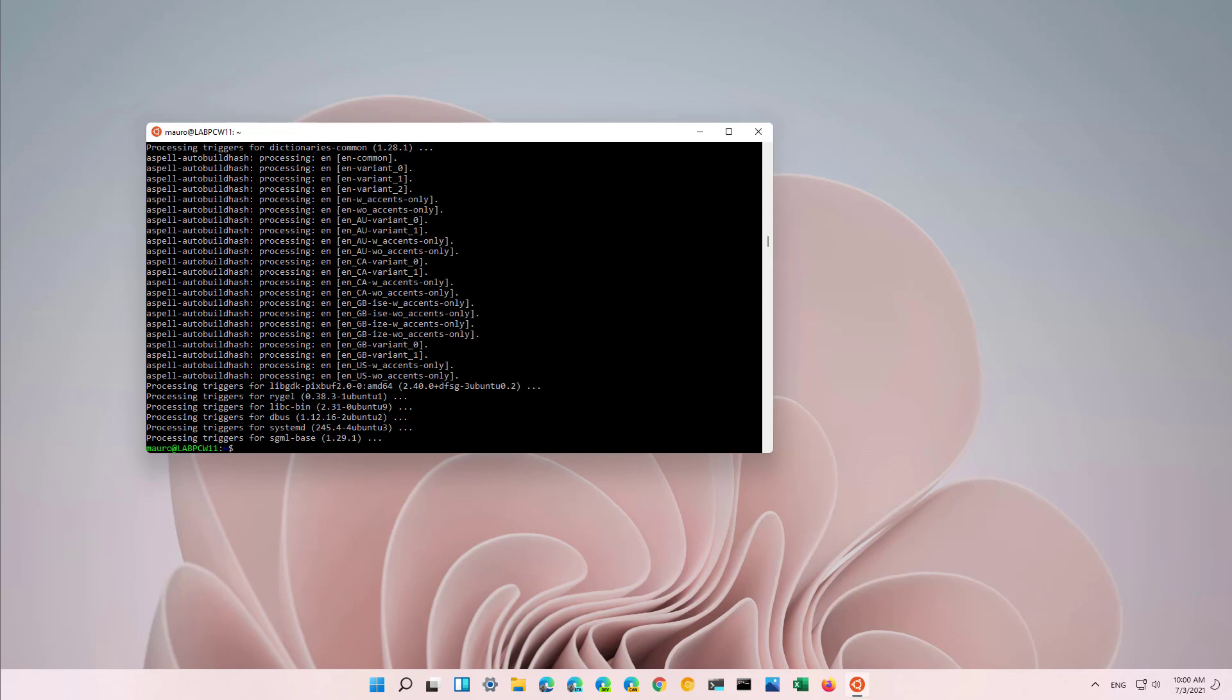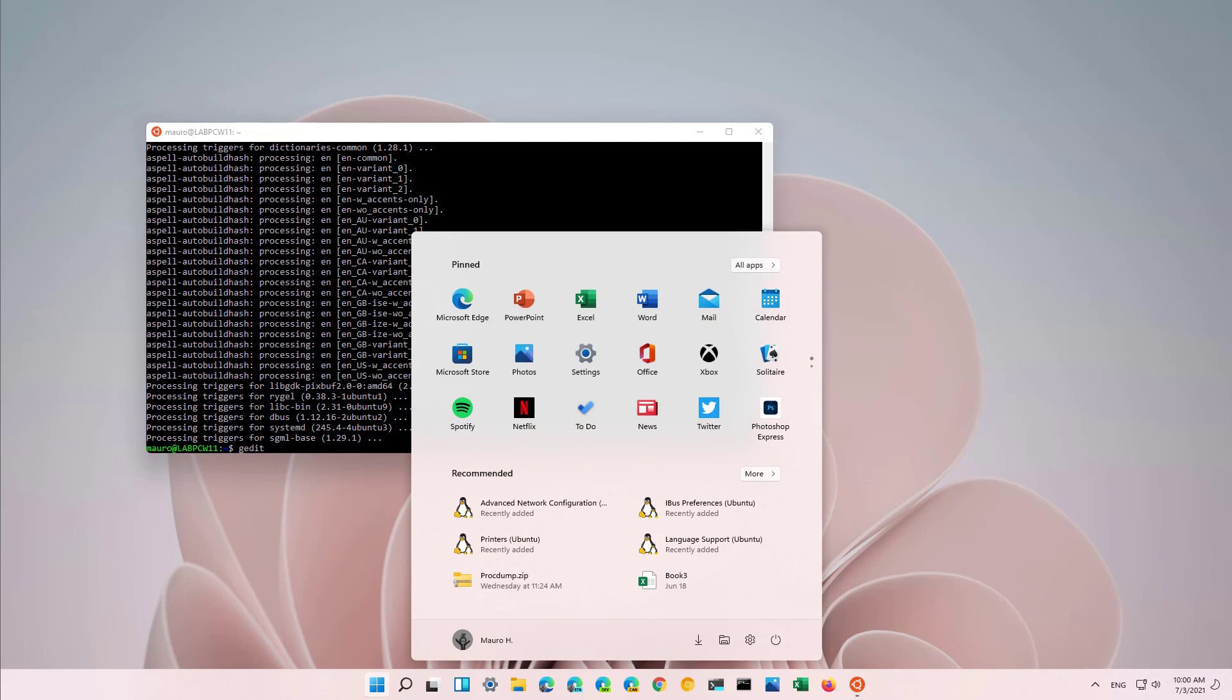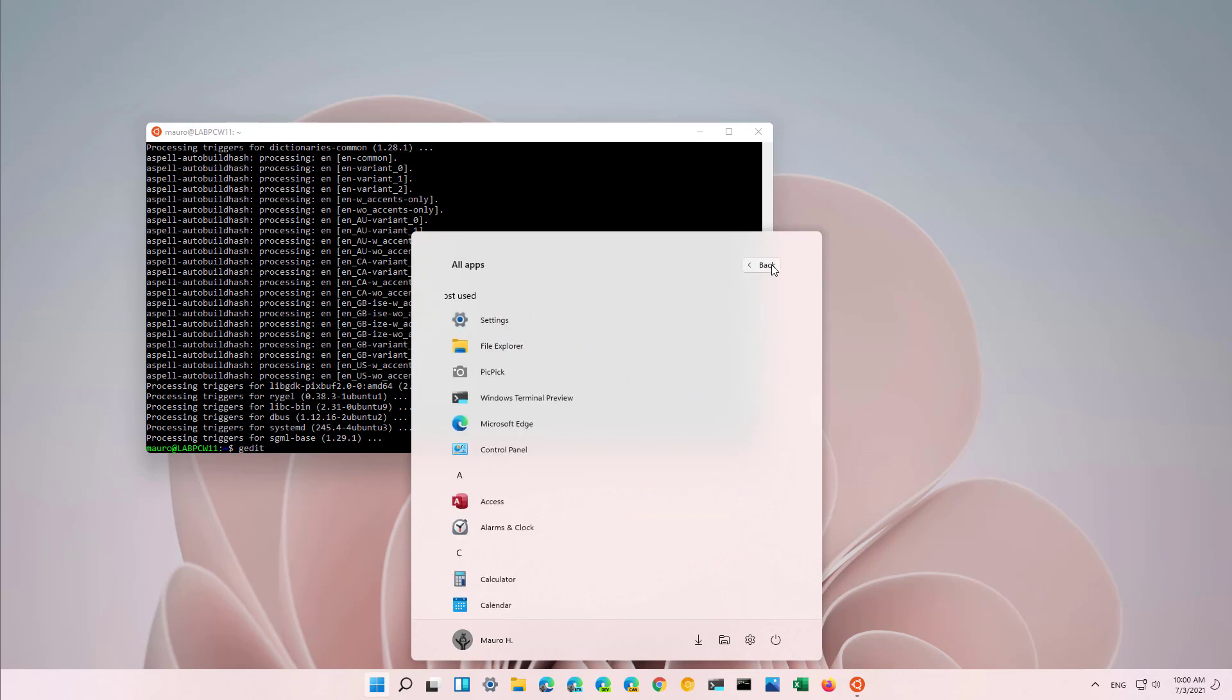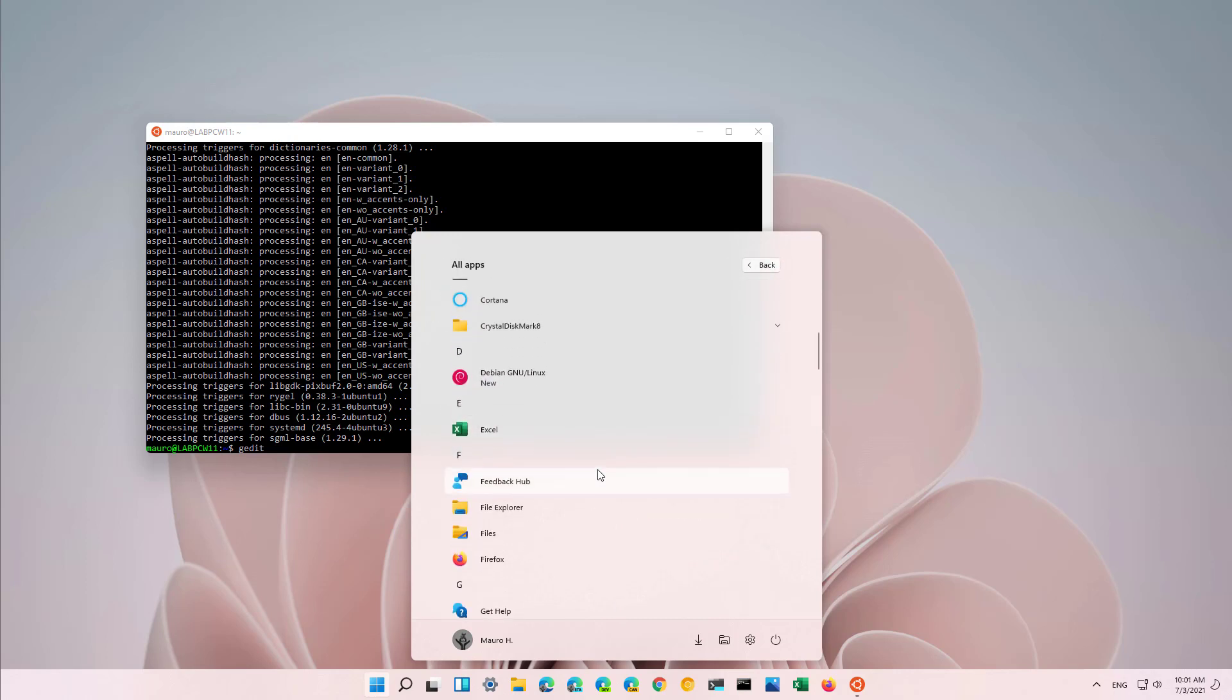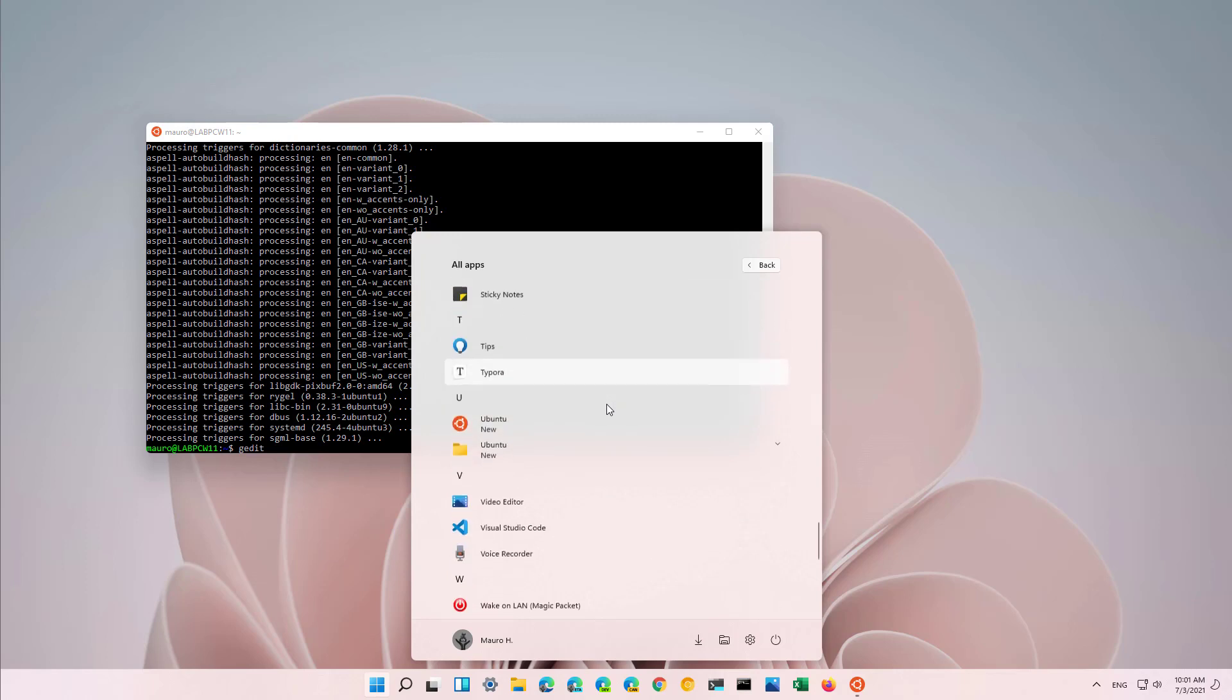Once installation is complete, you can start the application by typing the name of the application, or the application should also register onto the start menu. As you can see, let's see if we... I mean, these are components, but that's not the application. Let's just look for the distro. And here it is.